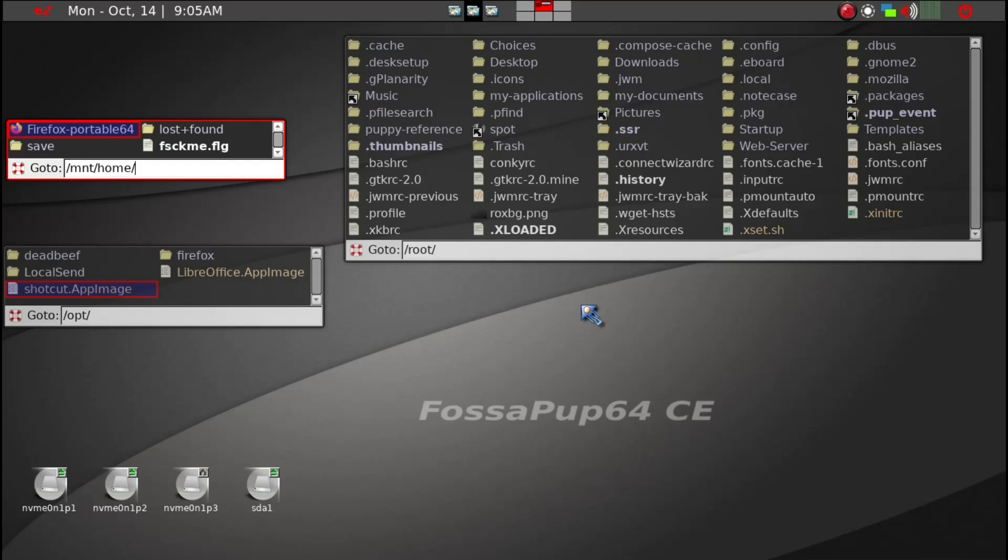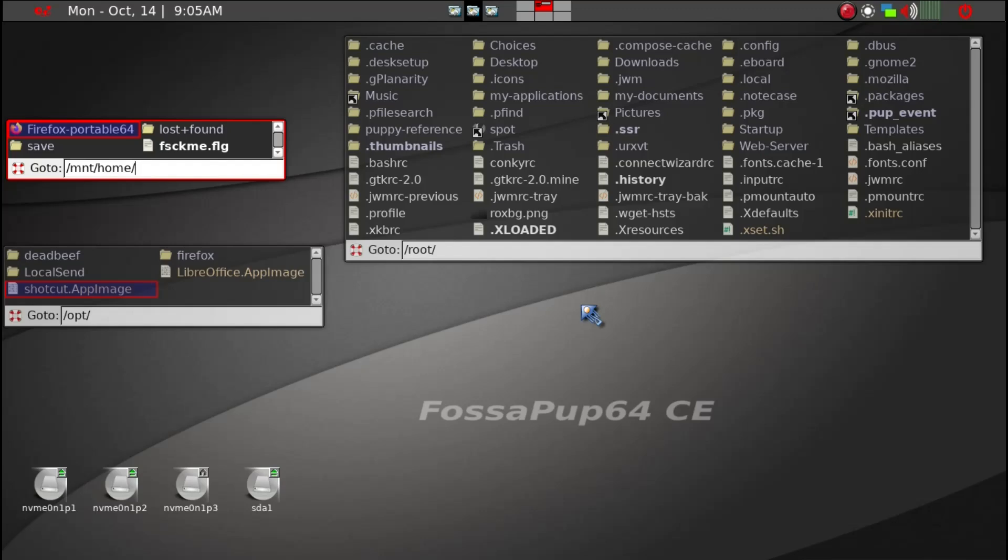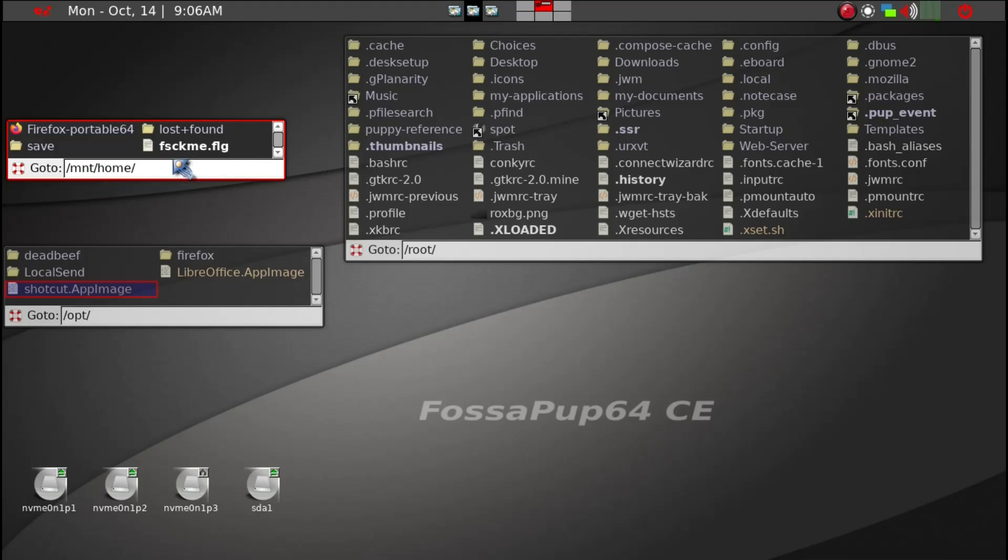Now I booted into my F96 CE Puppy Linux and opened dot MNT dash home slash, I should say, and also dot slash opt folder.